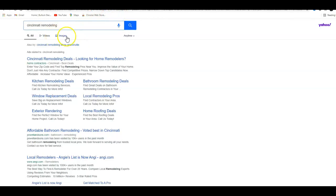These are all ads, so these people are paying to be on top of the search results. This can be somewhat of a gamble because there's a lot of people out there that choose to specifically not click on ads. Maybe they've had a bad experience with ads in the past.